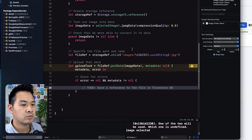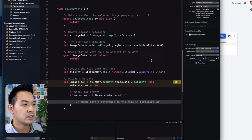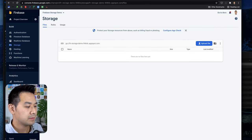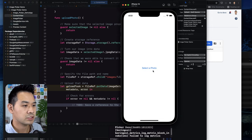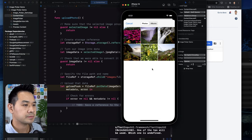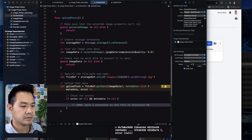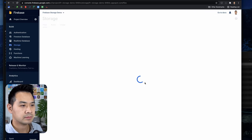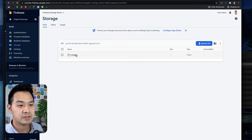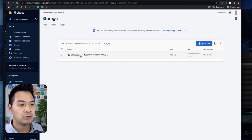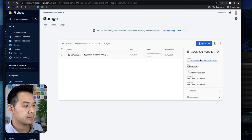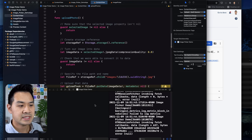The simulator is launching. Let's select a photo and choose upload photo. Let's refresh the Firebase console — there we go! We have the images folder and inside we have the UUID.jpeg file. It's two megabytes. That is basically how you upload images to Firebase Storage.